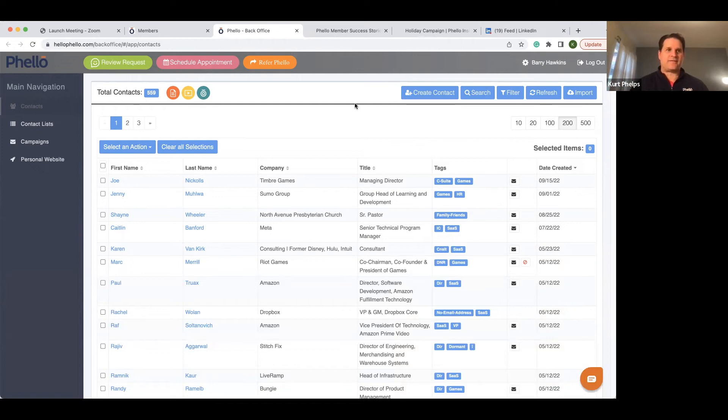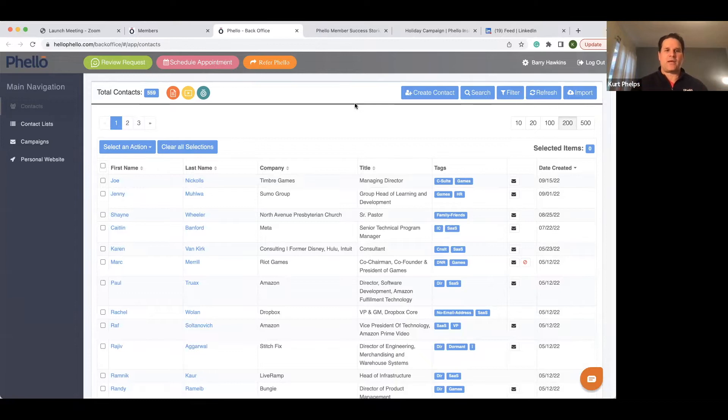Welcome back, everybody. This is the stage or phase one of our holiday campaign.